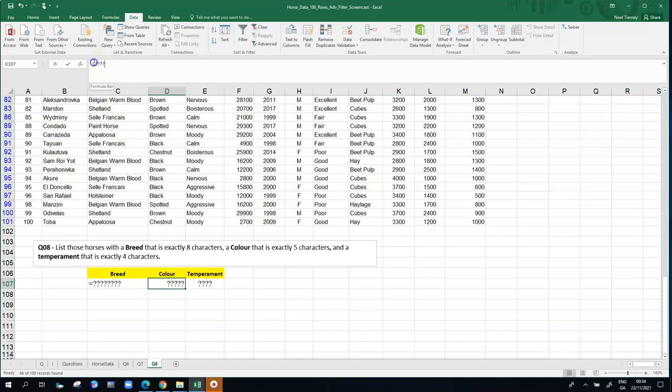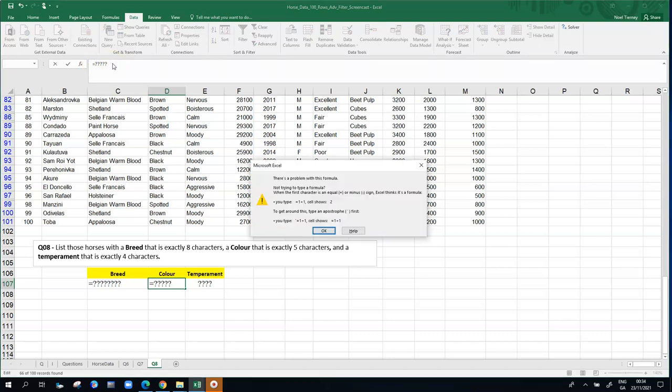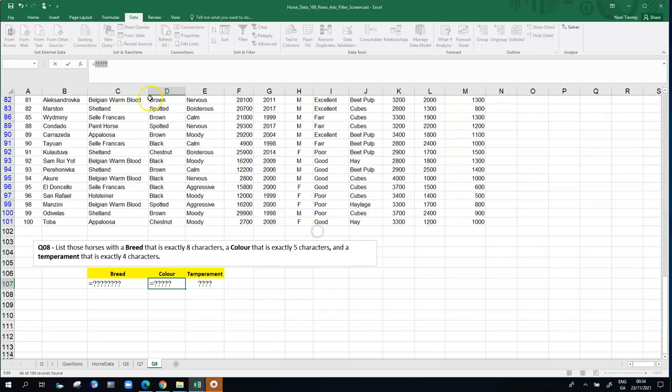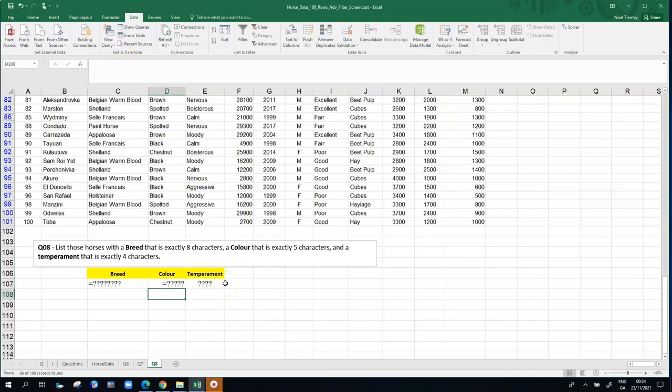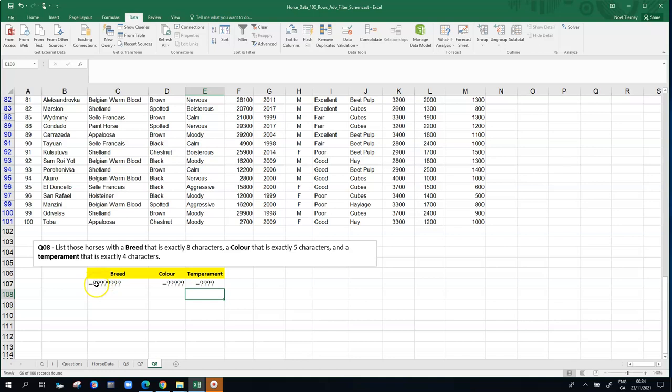So likewise for my color, I'll try and break the rules the same way. I'll put in an equal symbol just to prove it wasn't a fluke last time. Equals and five question marks for the color. And again, press return. Excel doesn't like it. Go back and put in my single quote. And finally, for my temperament, I'm going to put in my single quote first, followed by my equal symbol, and press return.